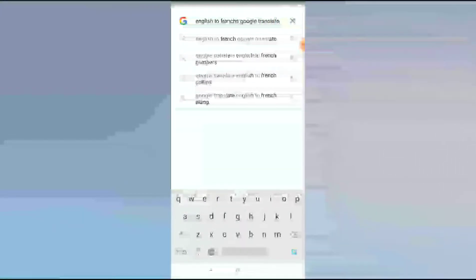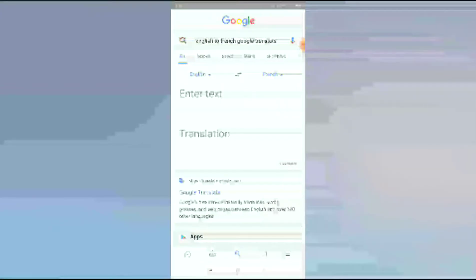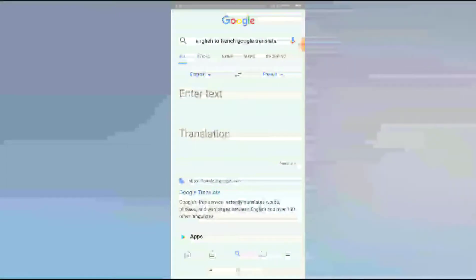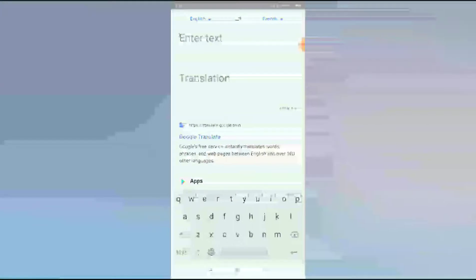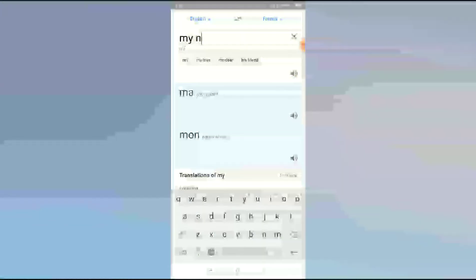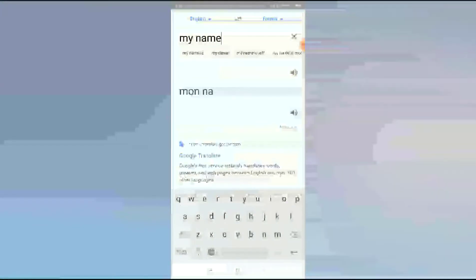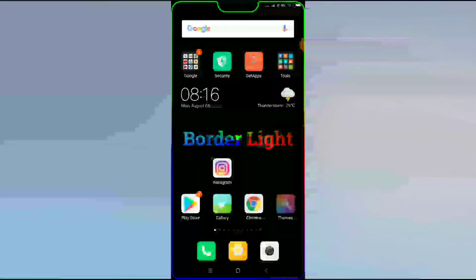English to French Google Translate. You will see like this. Now you have to enter any text in English, so I will type